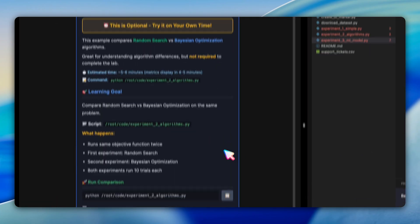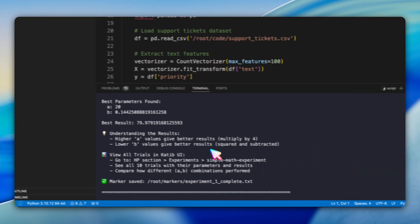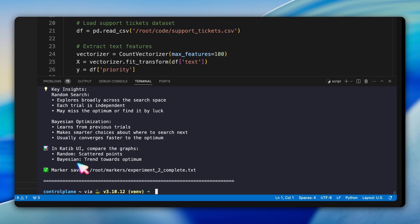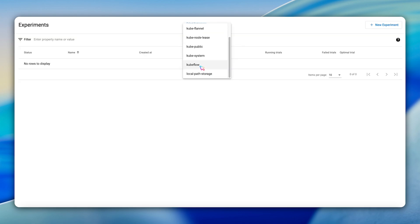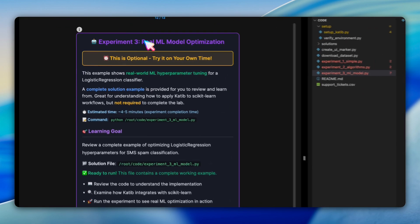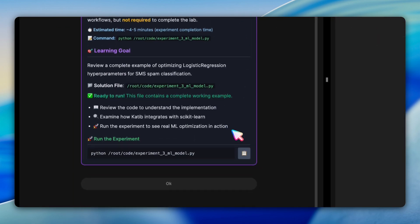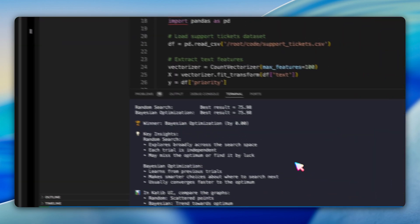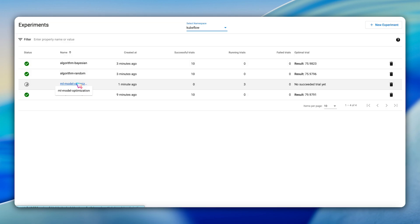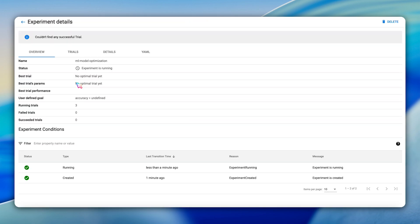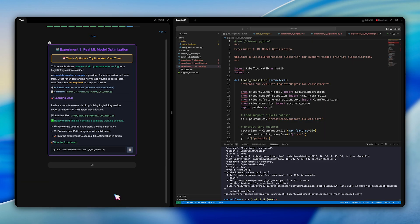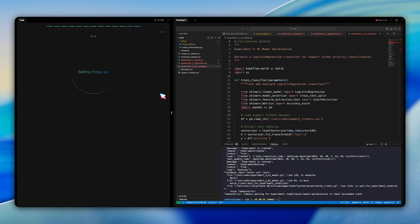Experiment two runs both algorithms side by side so you can directly compare their search strategies and convergence patterns. Experiment three gives you hands-on experience with real ML workflows showing how to structure your training code for Katib and what hyperparameters matter most for production models.